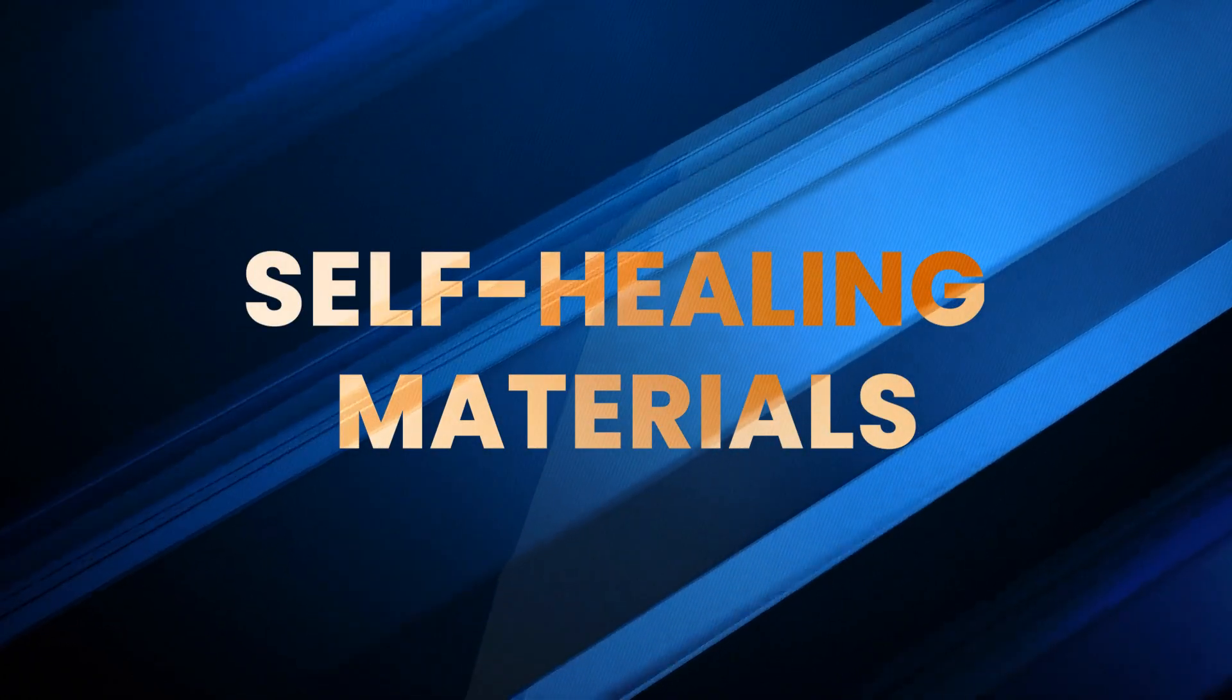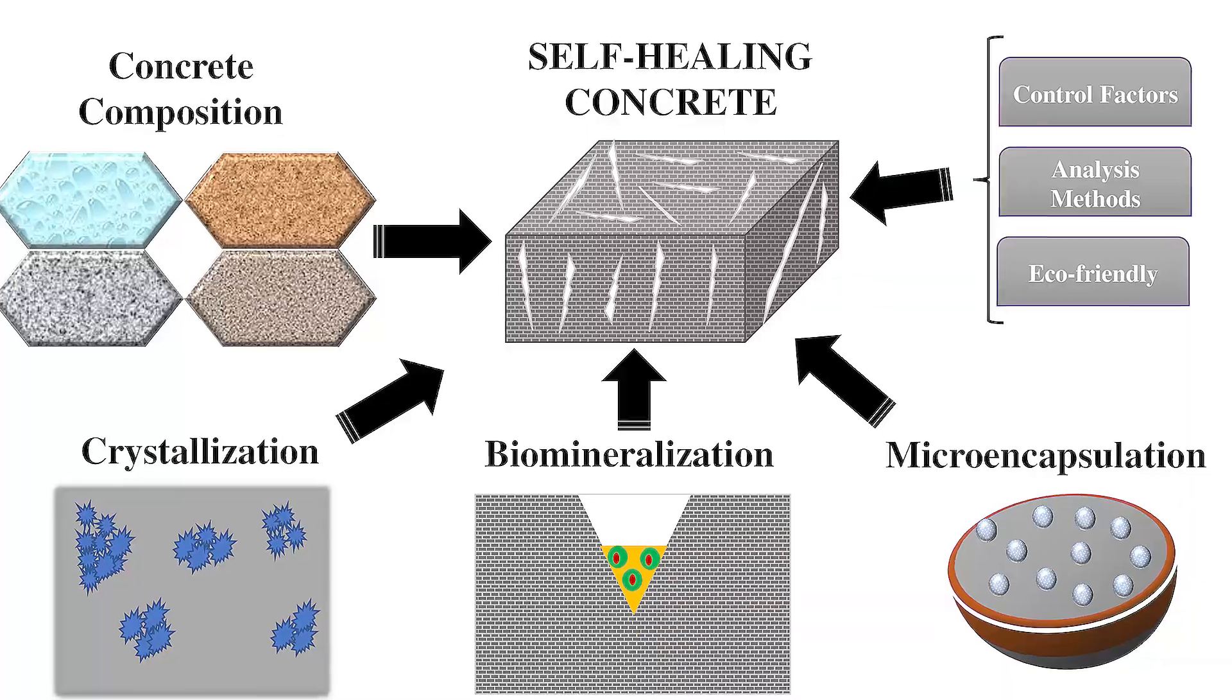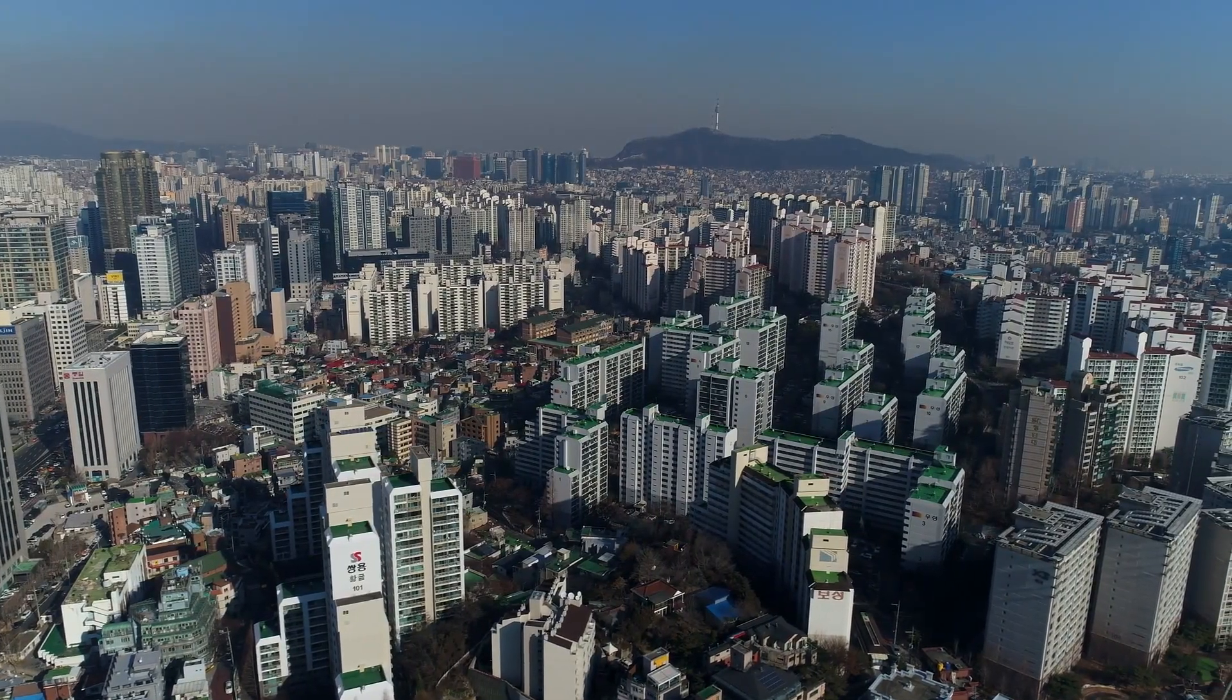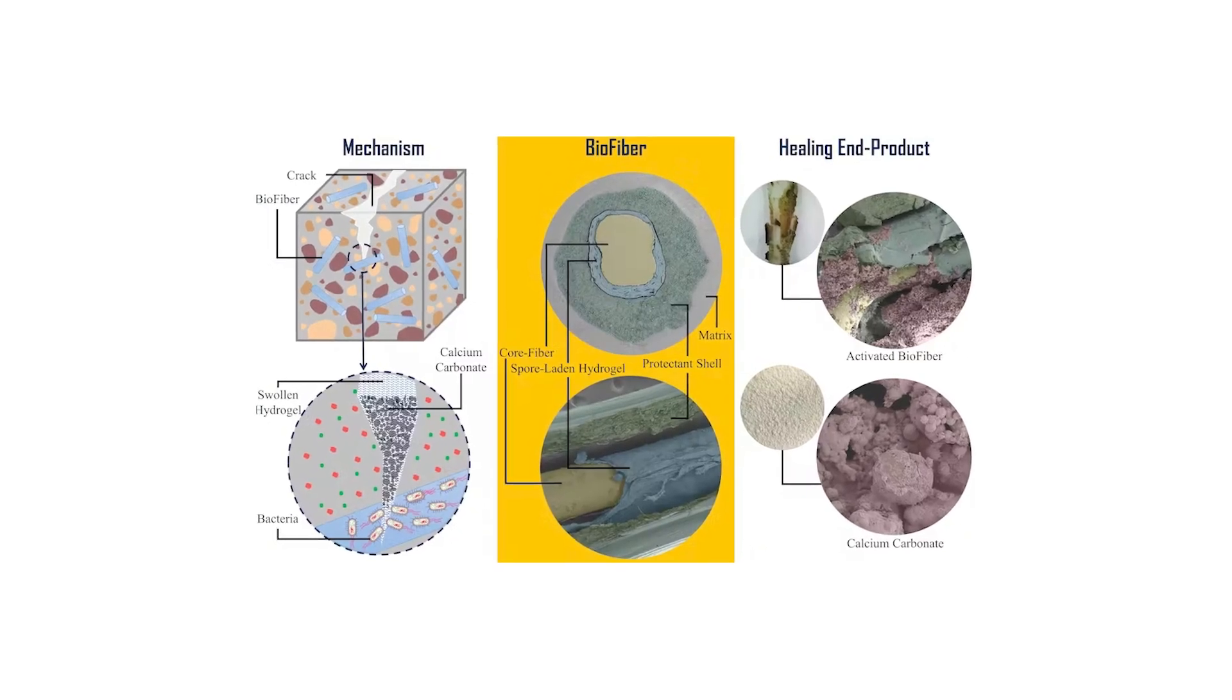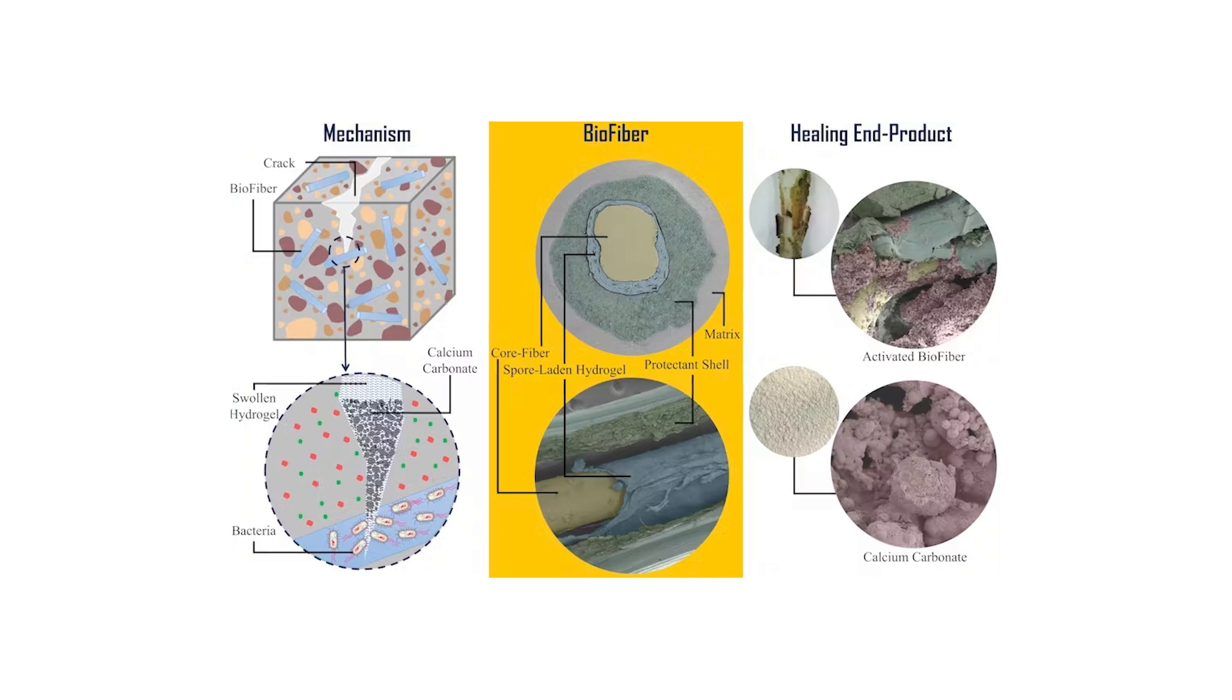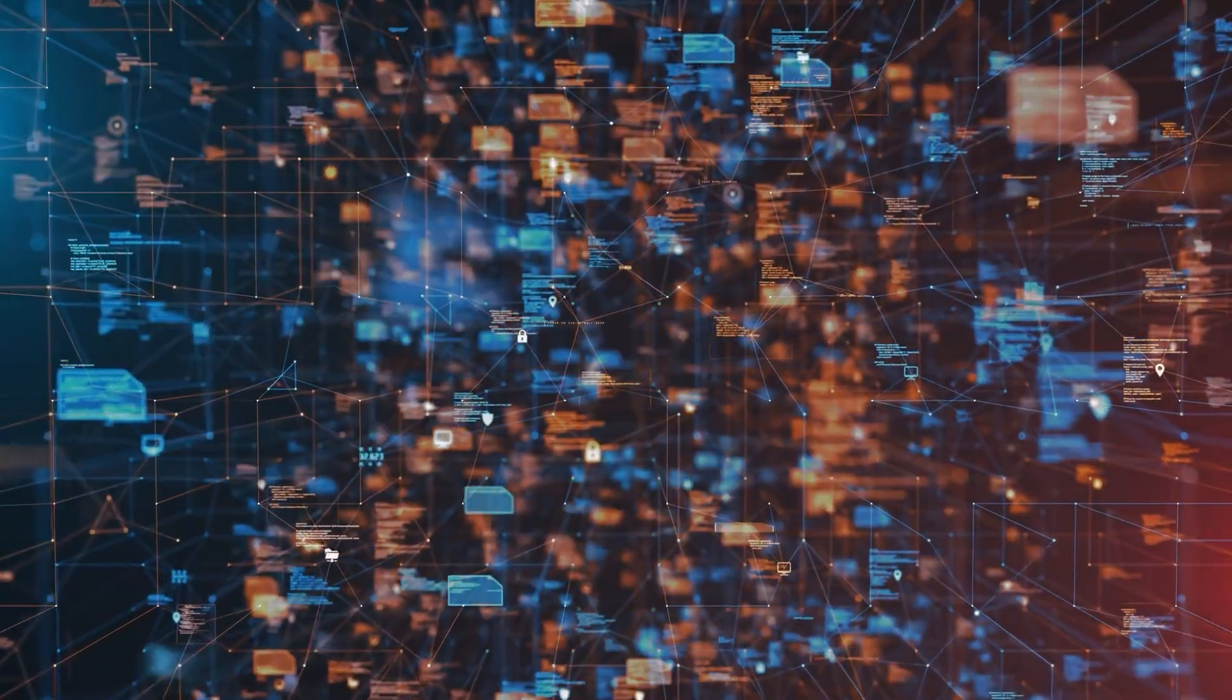Number seven: Self-healing materials. Self-healing concrete might not sound exciting, until you realize it could save cities billions in repairs. These materials use embedded bacteria that literally grow and fill cracks when exposed to water. The future of infrastructure is alive, literally.